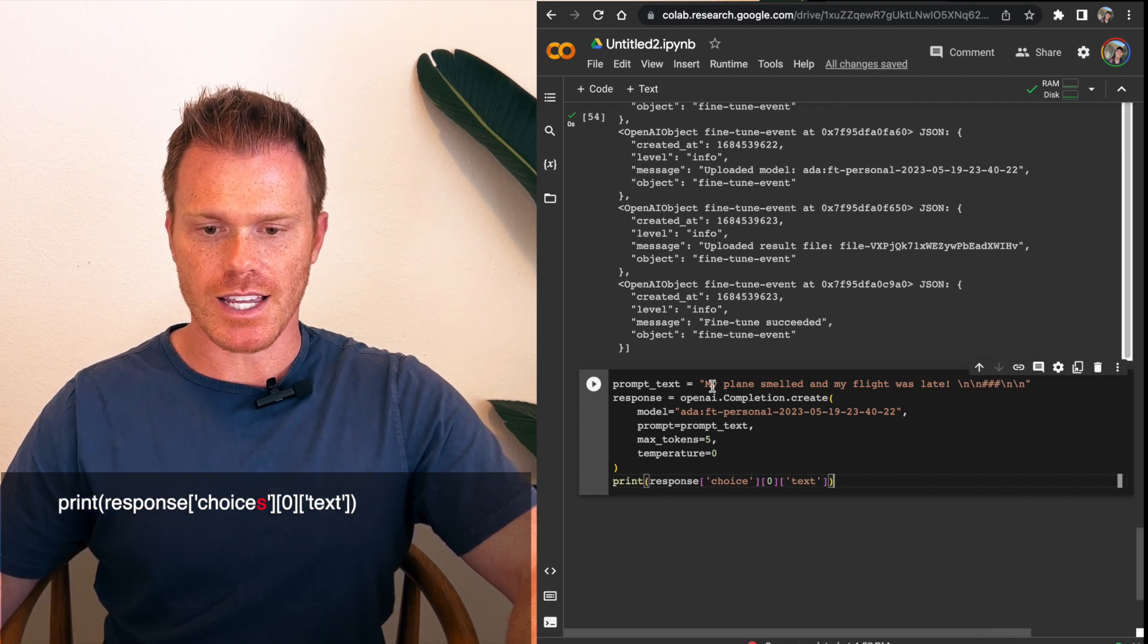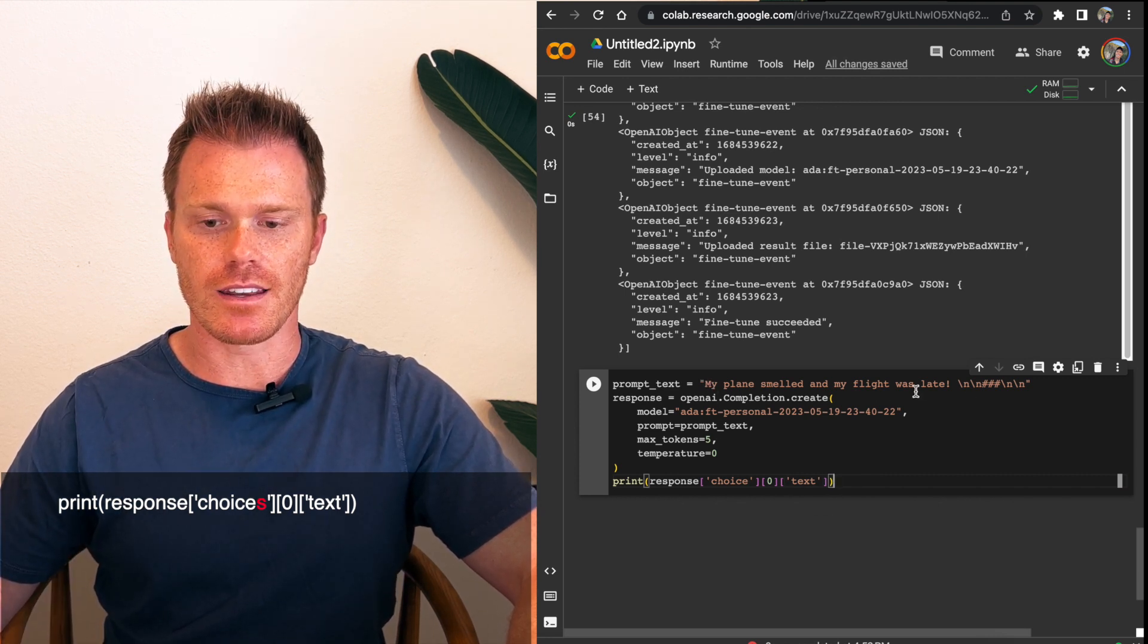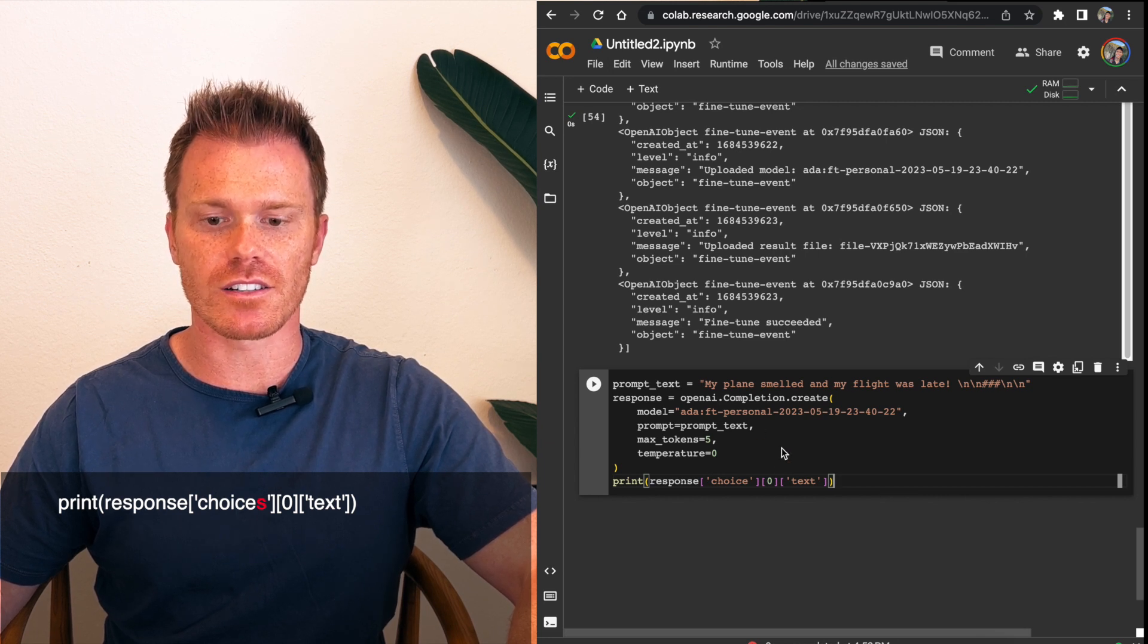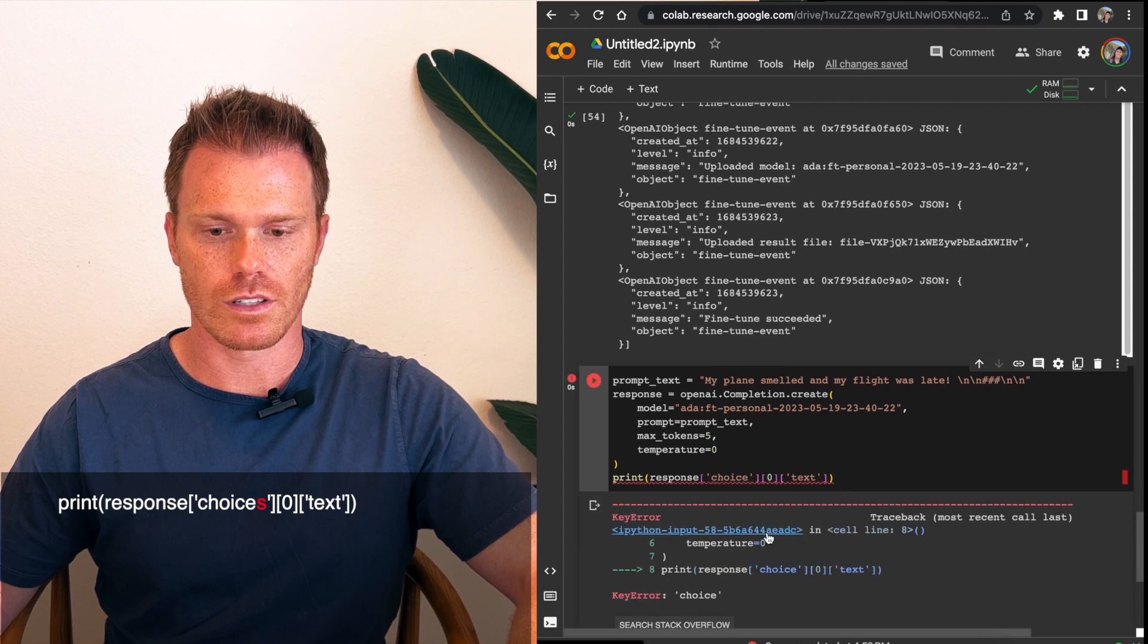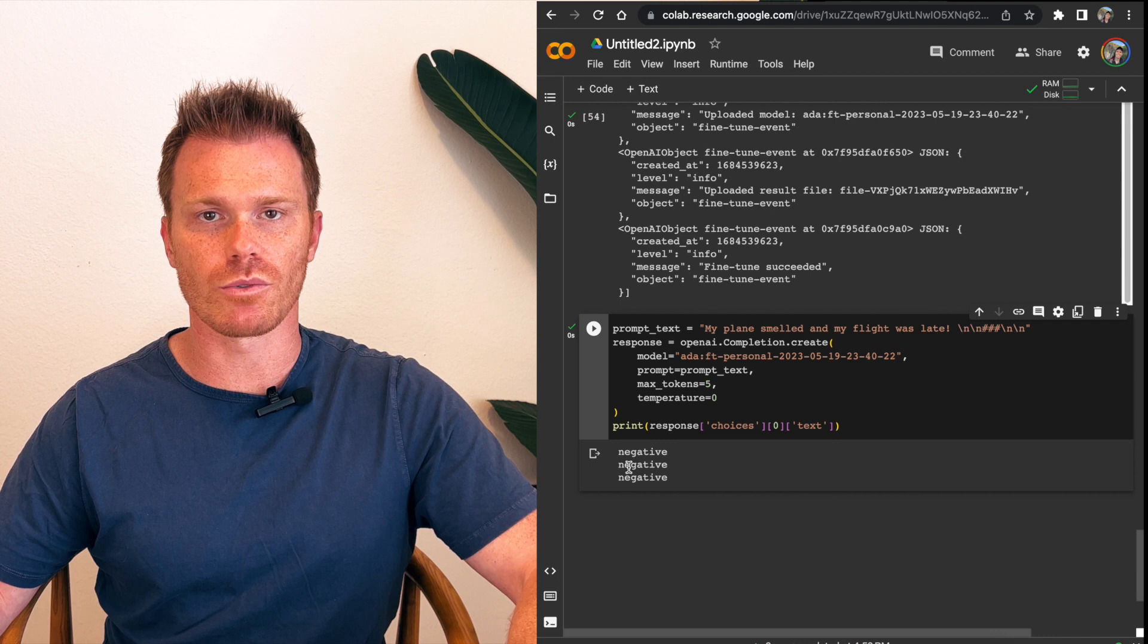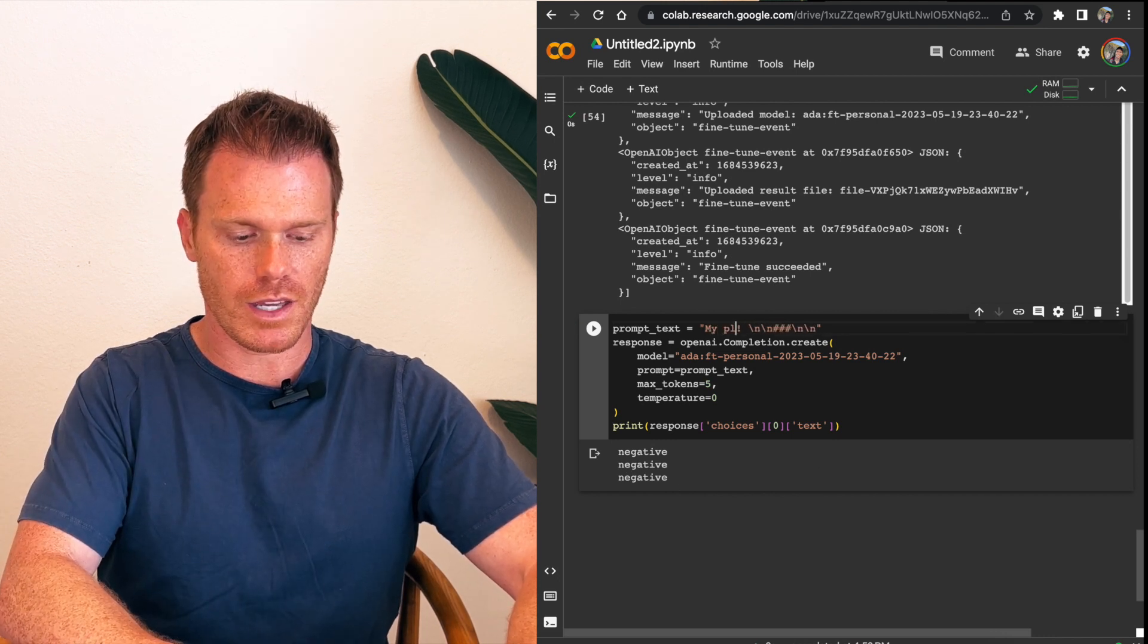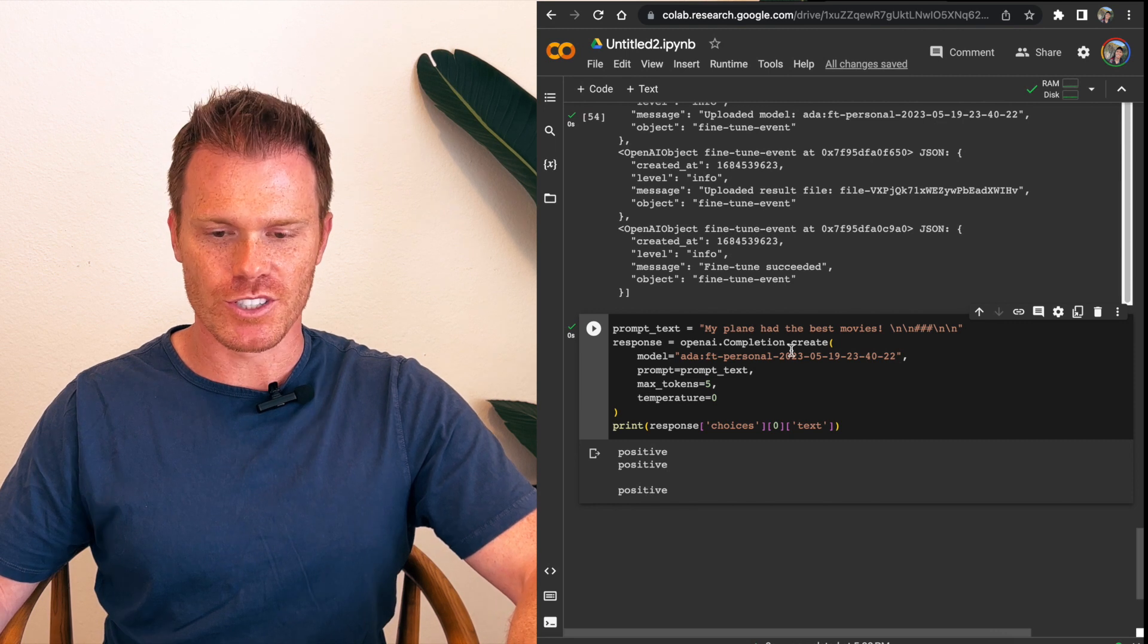So now we're going to test our fake tweet against all of our fine-tuned data and have it tell us, based on all of that training, whether it thinks our tweet here is positive, negative, or neutral. Oh, it's choices. Negative. All right. That is correct. So our fine-tuned model works. Let's try it again. My plane had the best movies. Positive. All right. It's working. Cool.